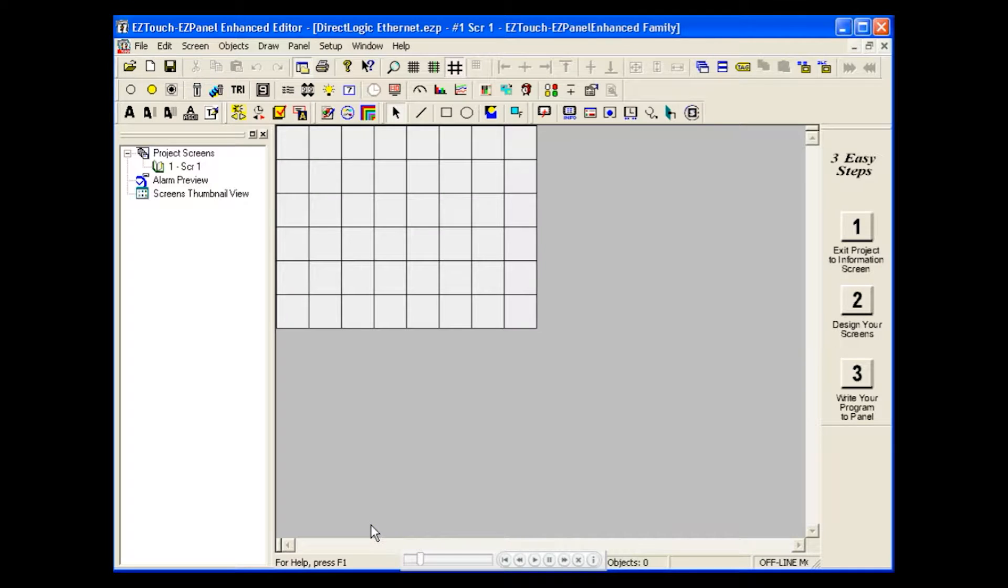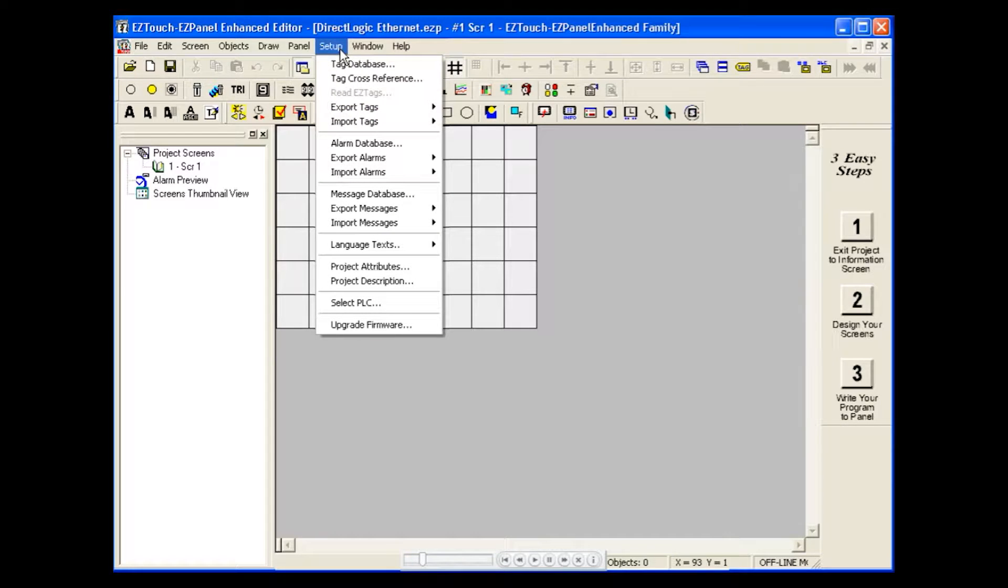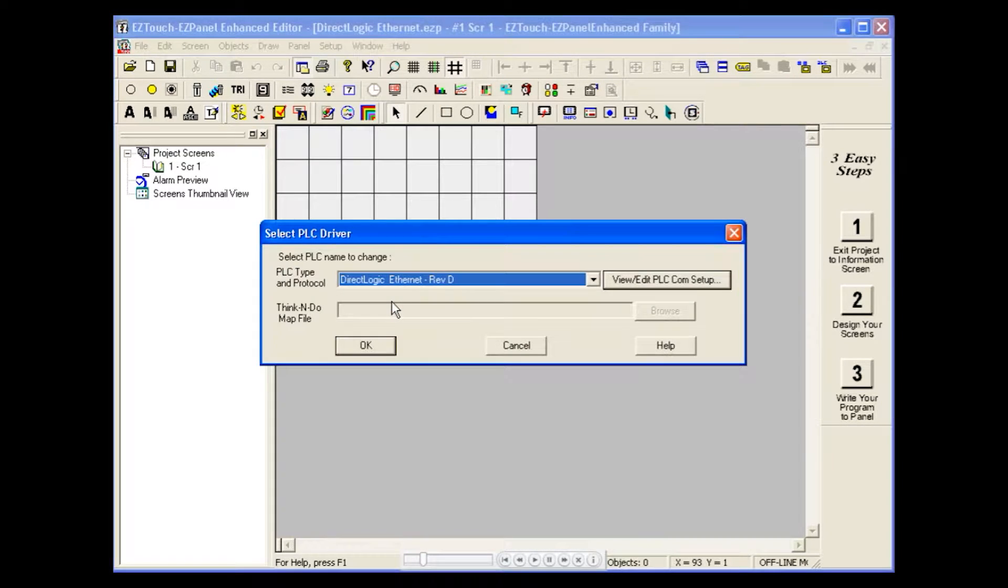First, we'll go to our Setup menu and choose Select PLC. Click on View/Edit PLC Comm Setup to edit your PLC attributes.